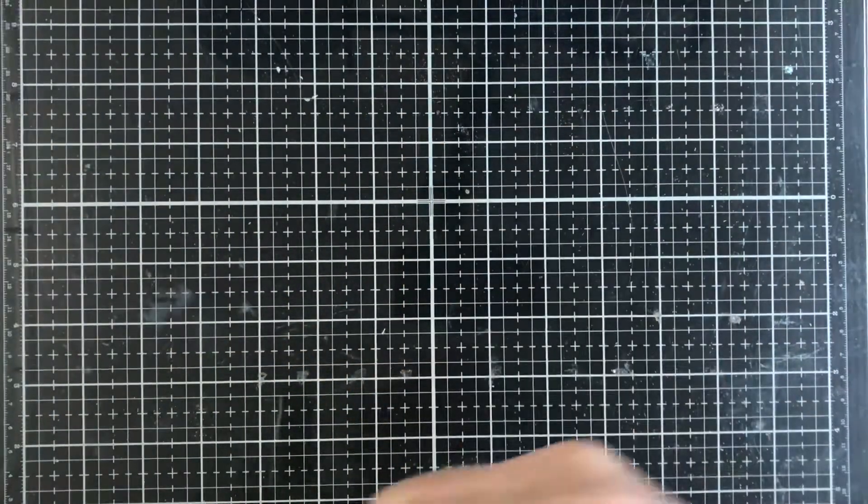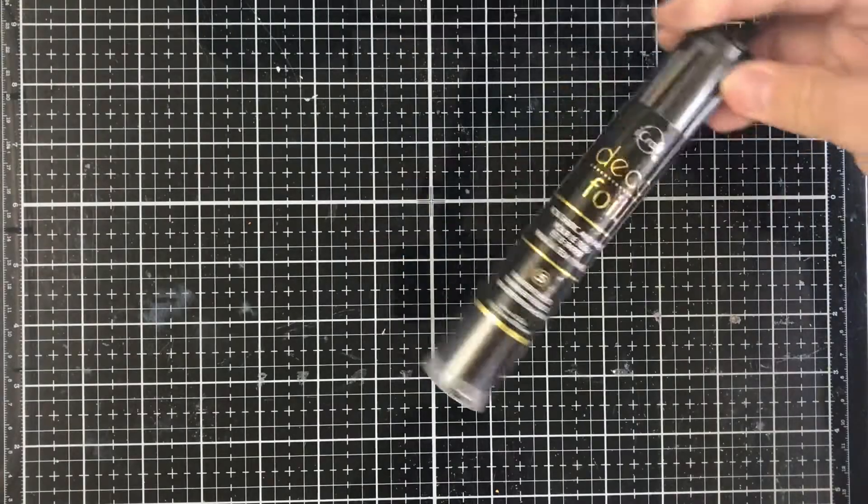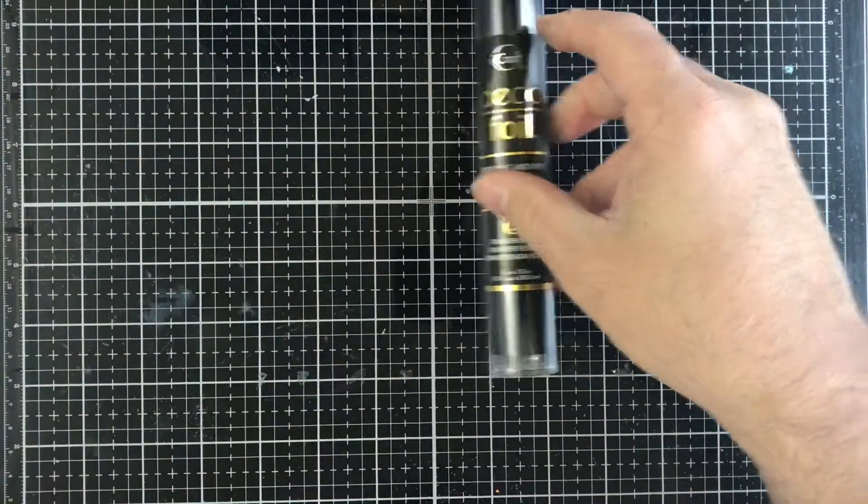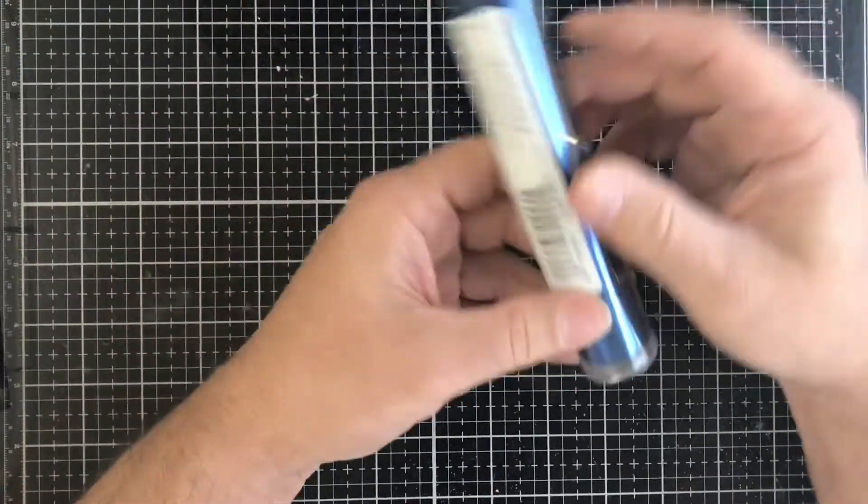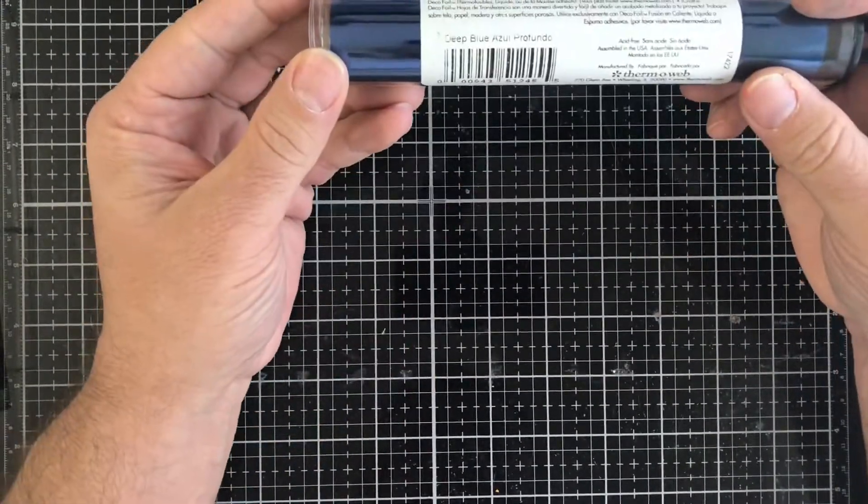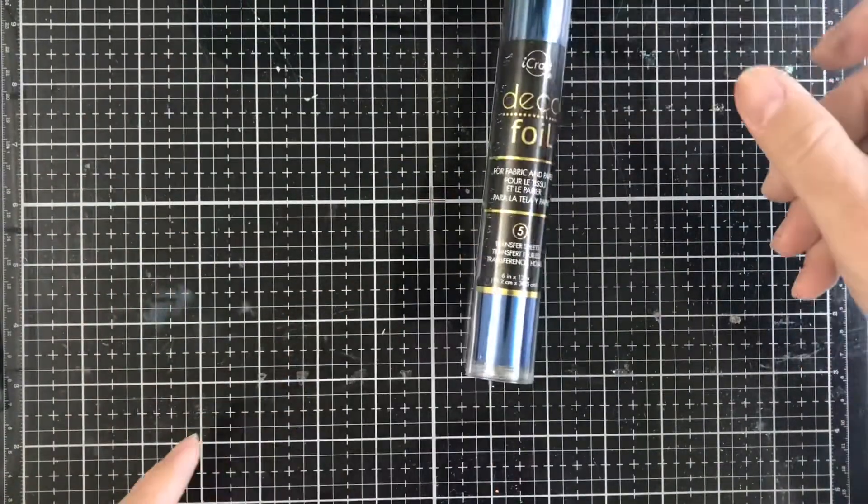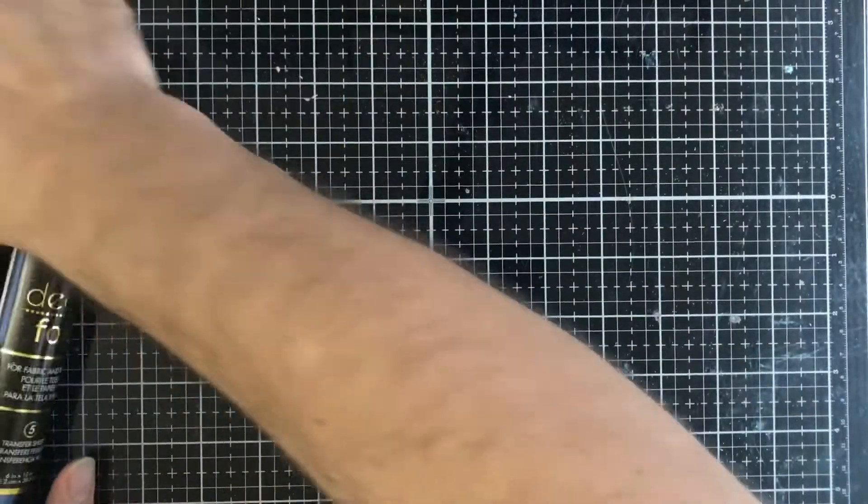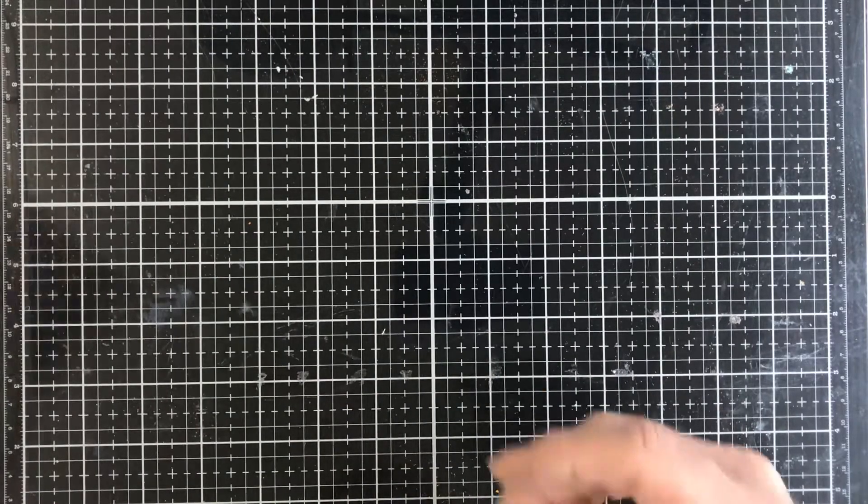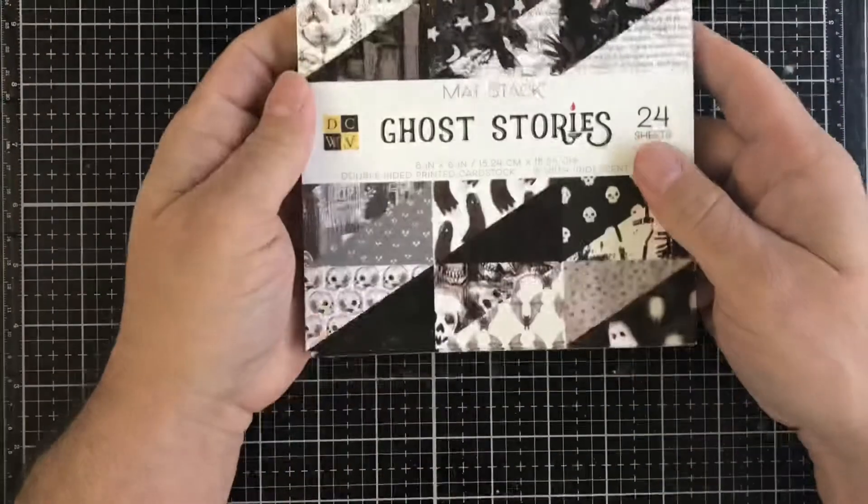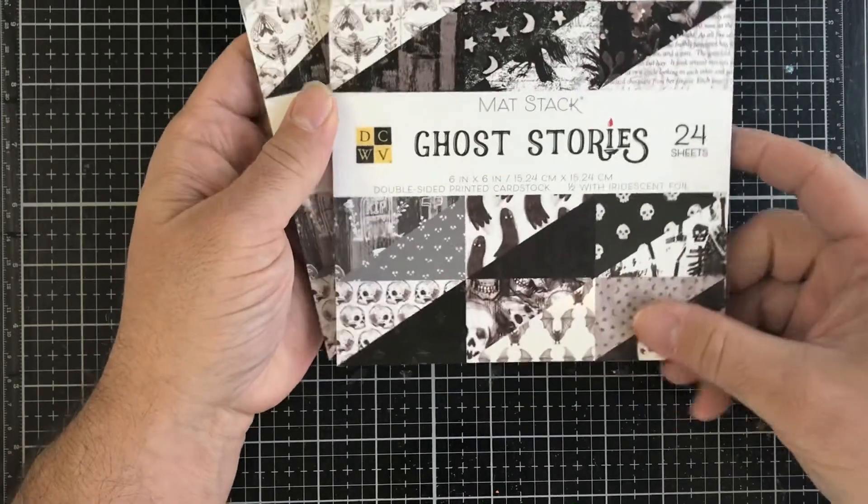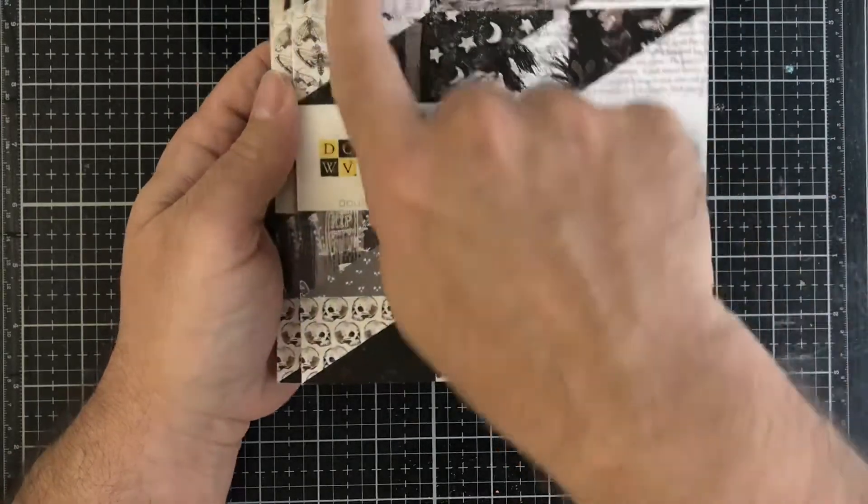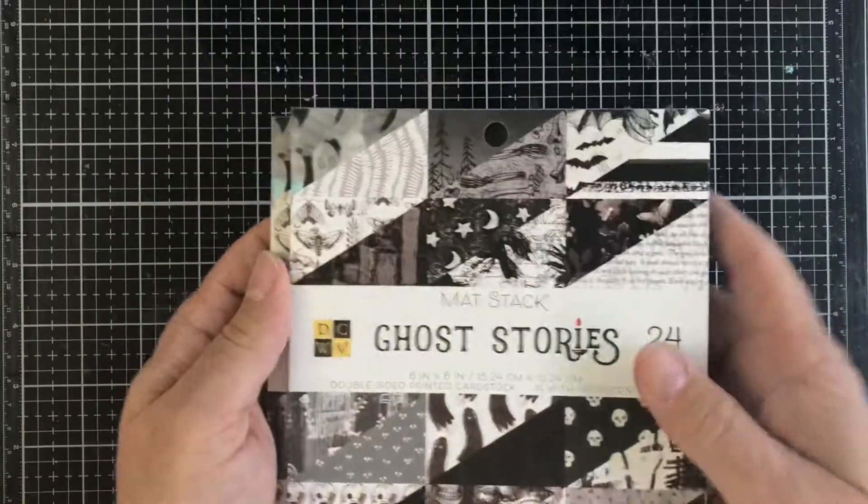Then we have this one, it's black foil. And then the last one we have is called Deep Blue Foil. That's the one you can use with a Minc machine or you can use with a laminator and toner. Then we have this paper pad from Die Cuts with a View, Ghost Stories, 24 sheets, and these are the different styles that you get.